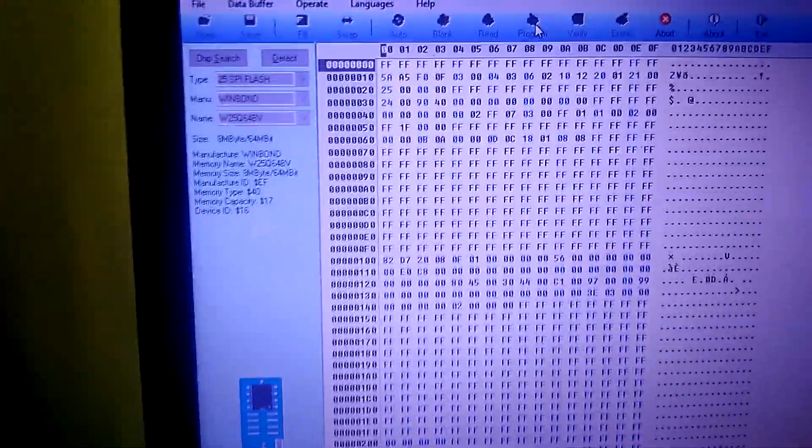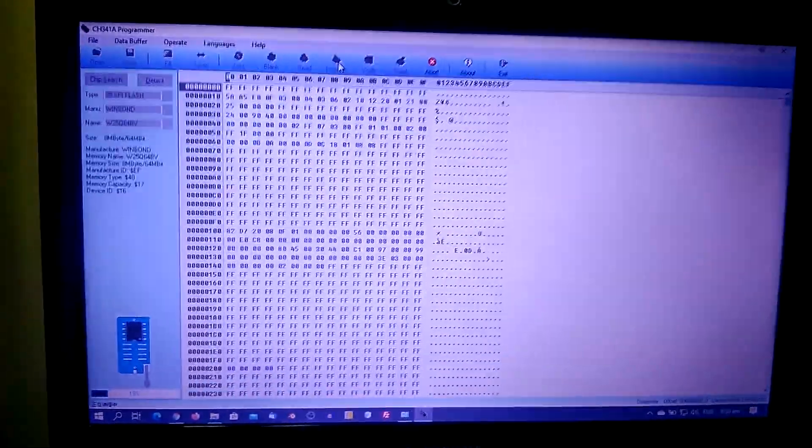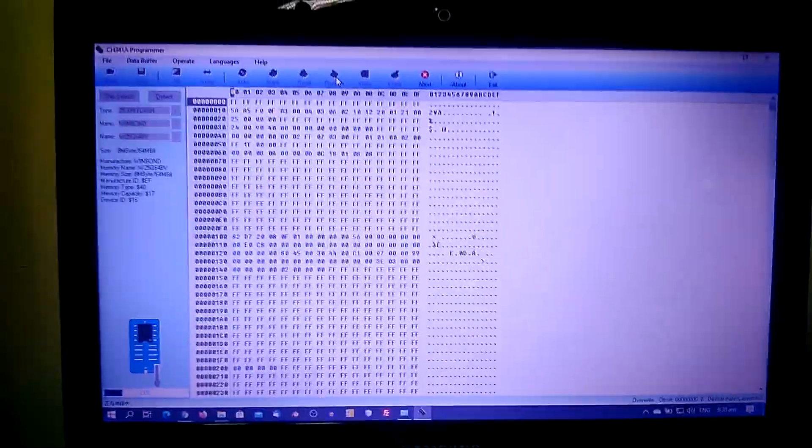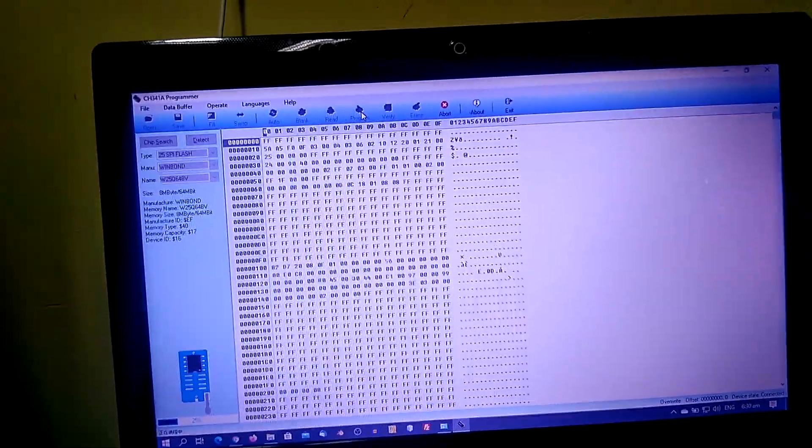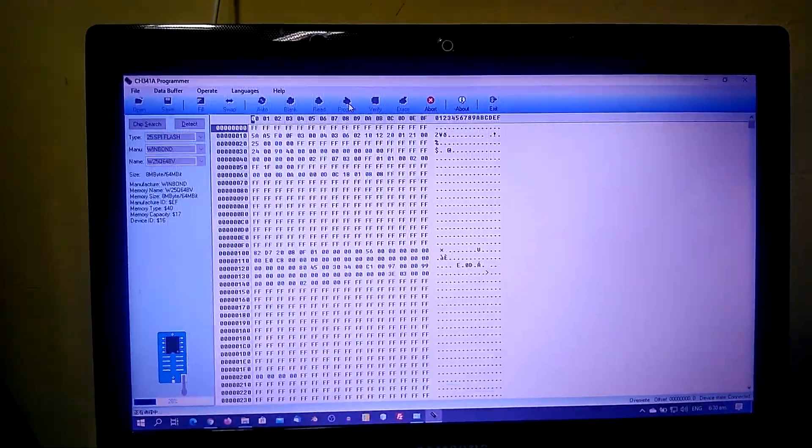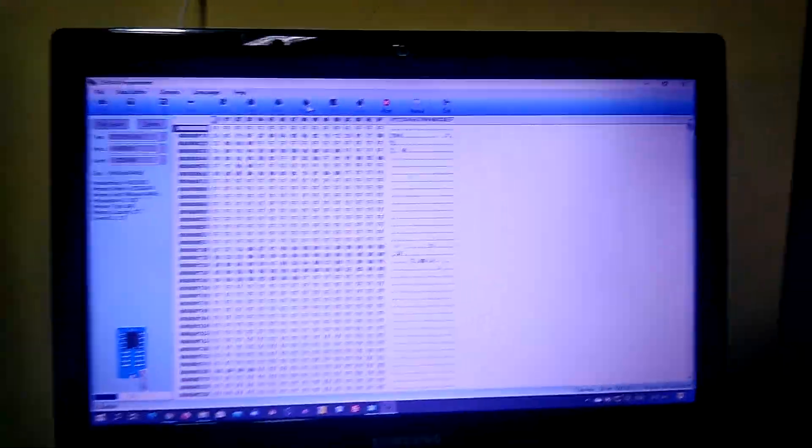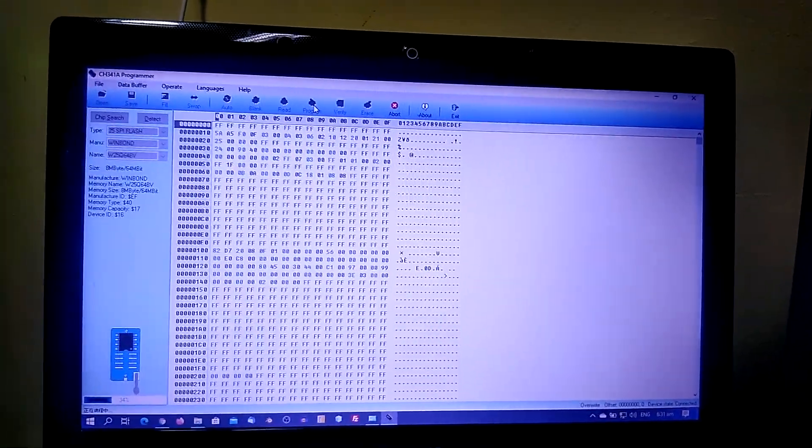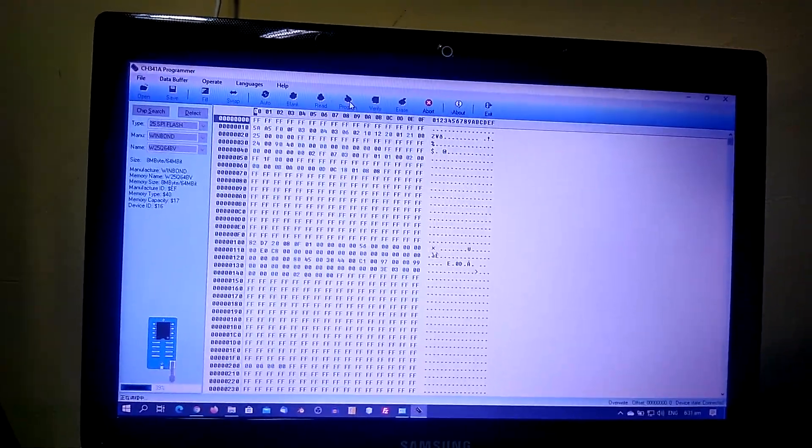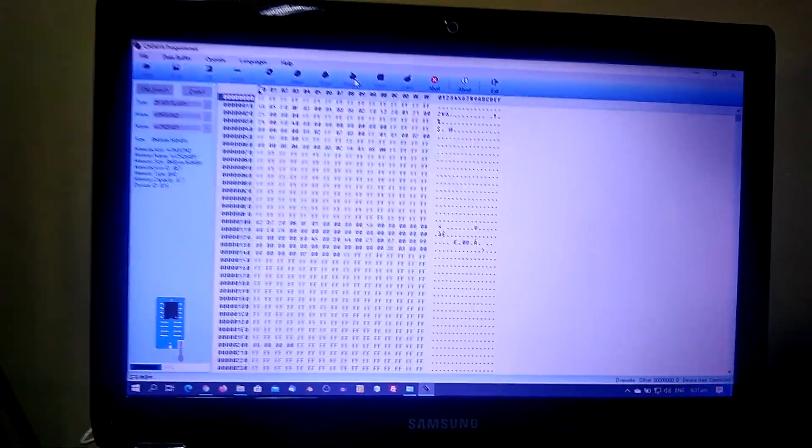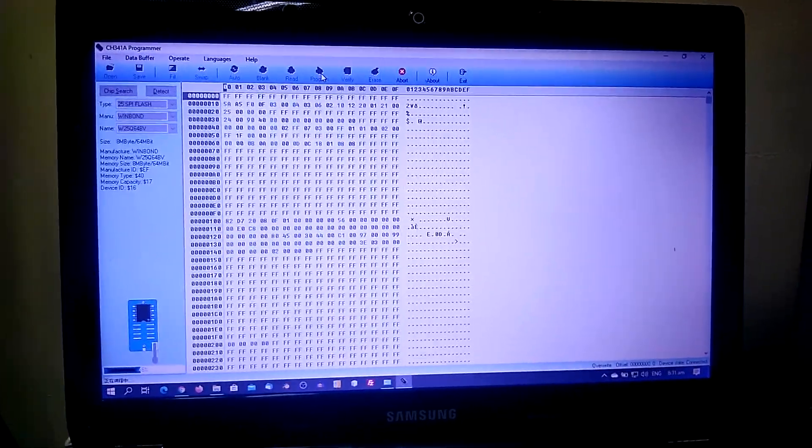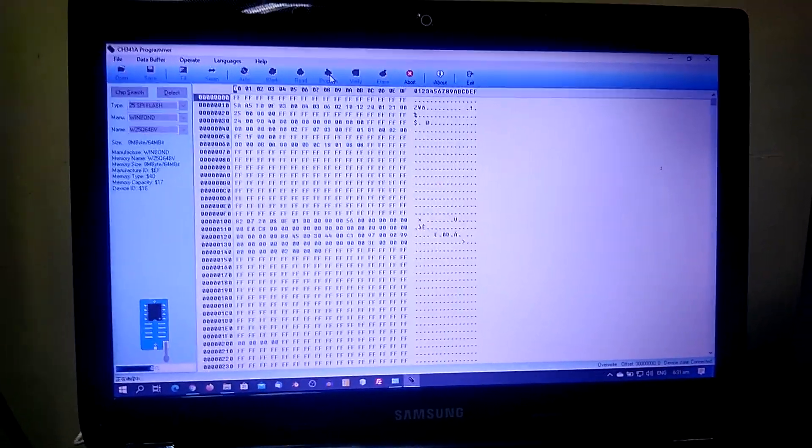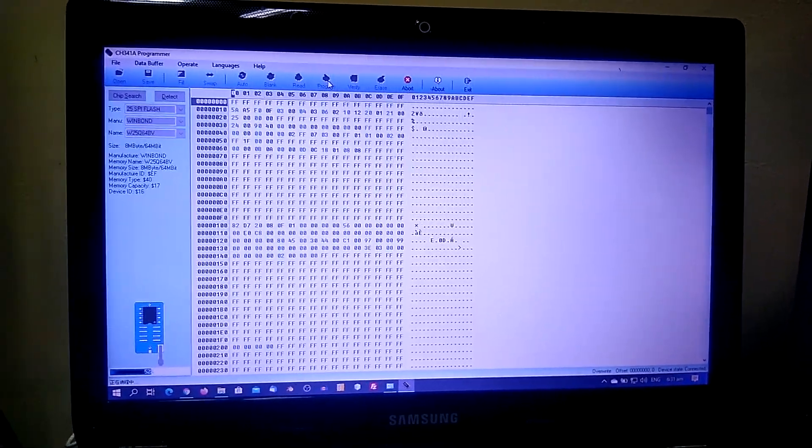Then we are ready to put back the BIOS chip to the laptop motherboard. So that's how you program a BIOS chip using the CH341 BIOS programmer. We just have to wait until this is complete, then I will be removing the BIOS programmer on my laptop, then put the BIOS chip on the motherboard and check if my motherboard will be restored. So that's it.